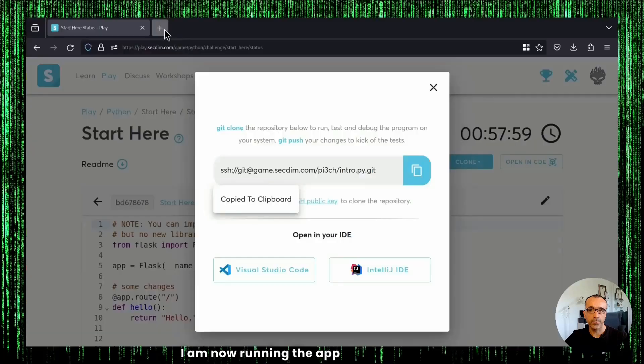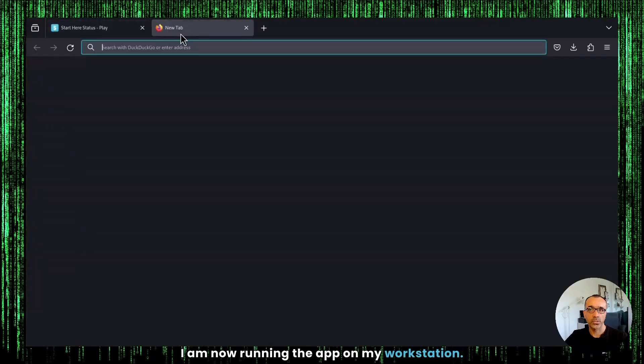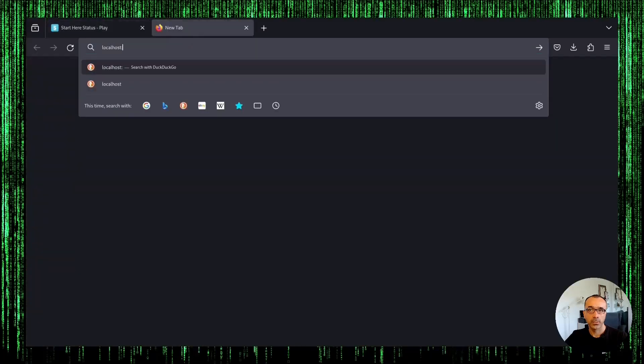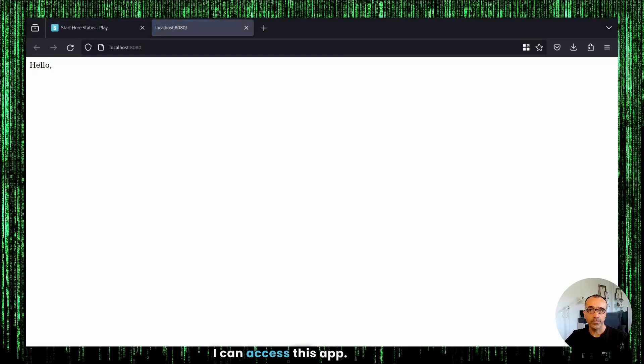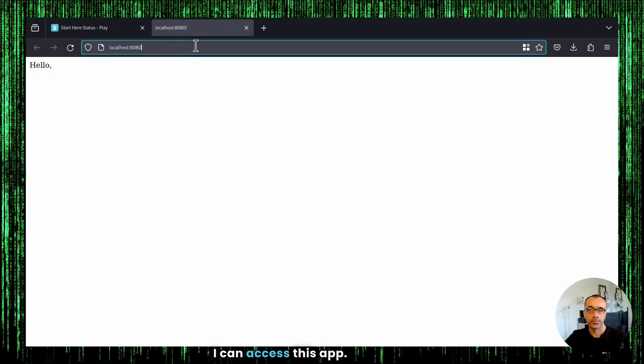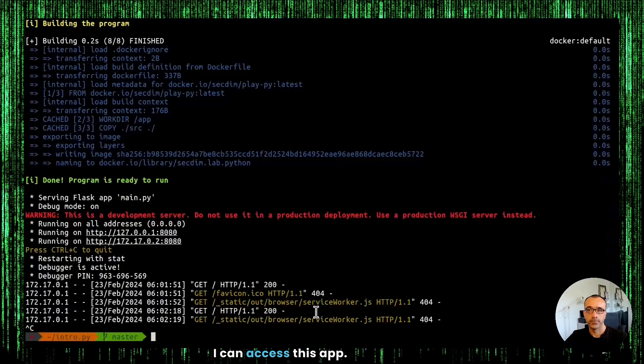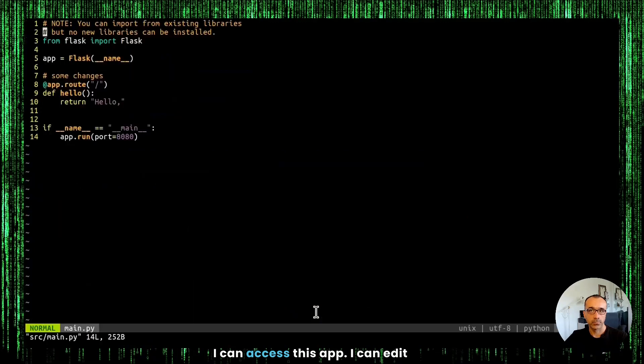I am now running the app on my workstation. I can access this app and I can edit the source code for this app.